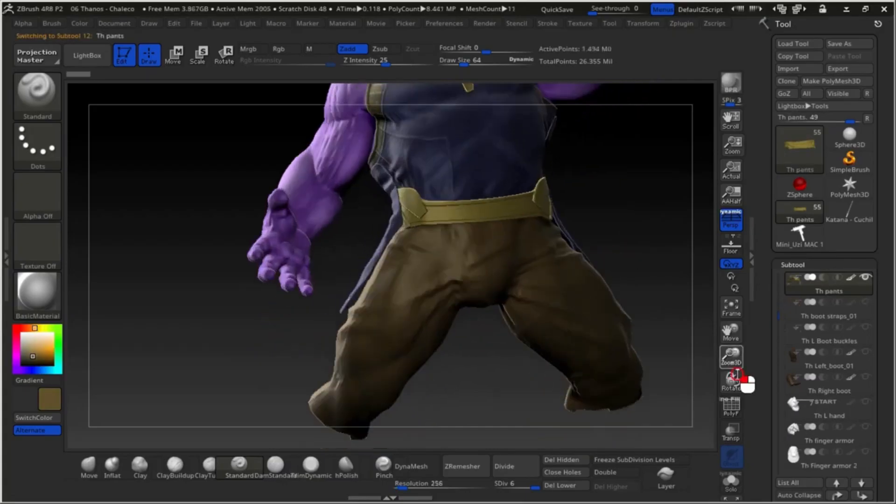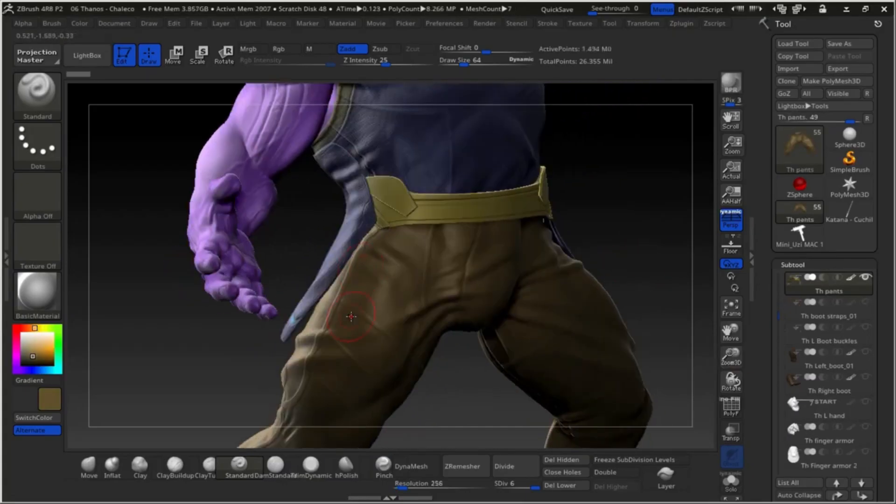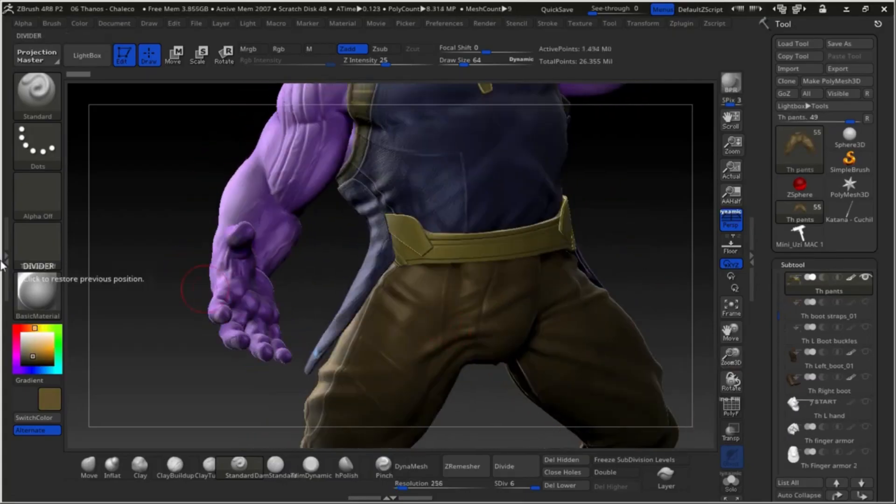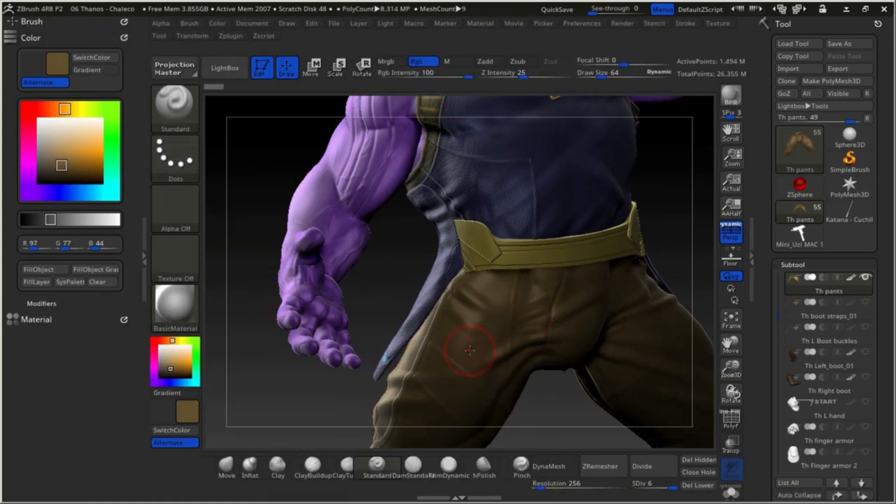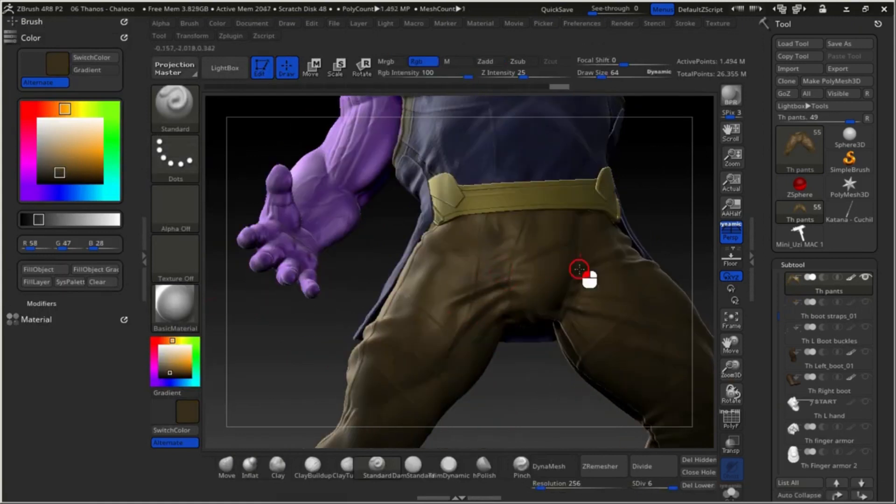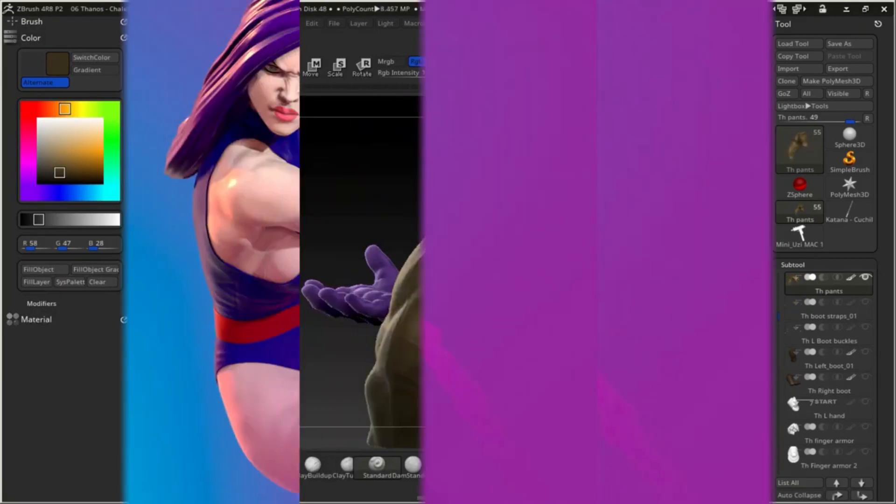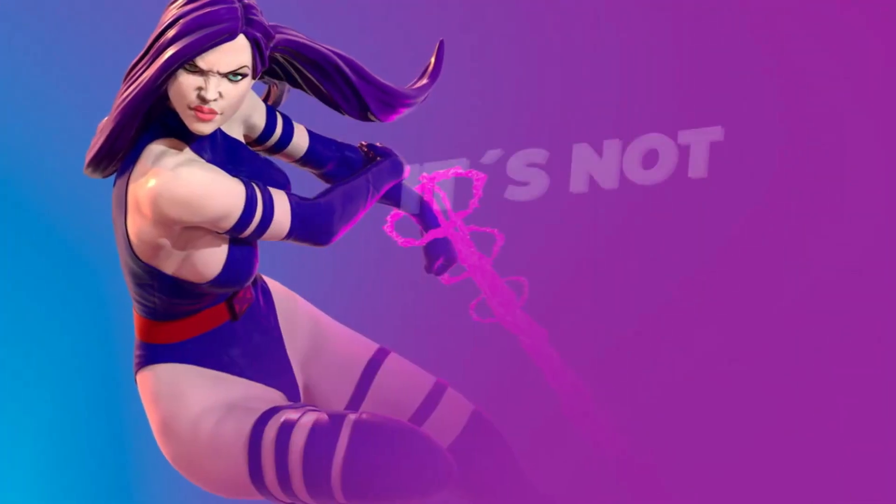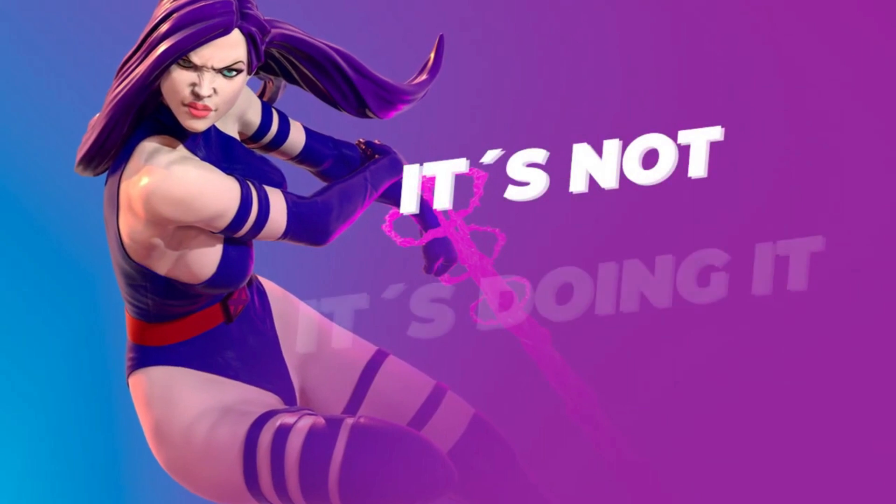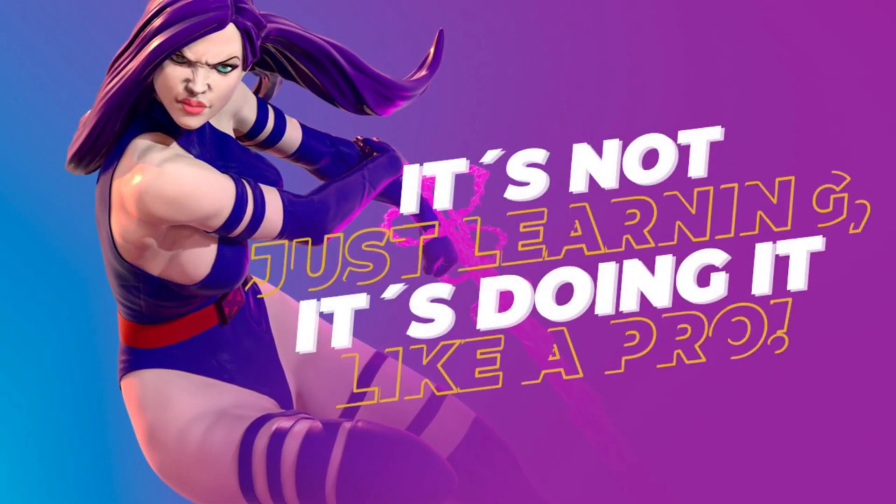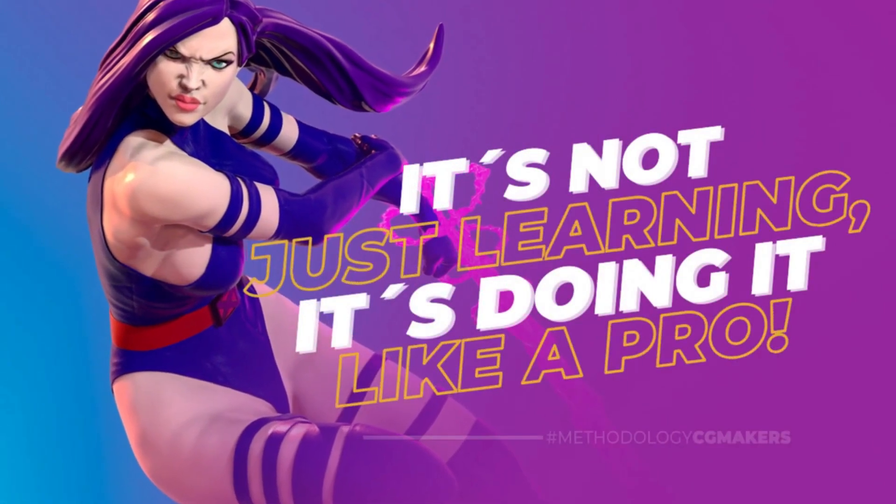At CG Makers we want you to achieve your goals and stand out as a digital 3D character artist. With CG Makers, it's not just learning, it's doing it like a pro.